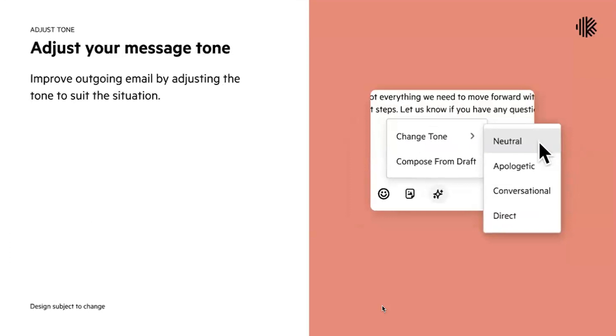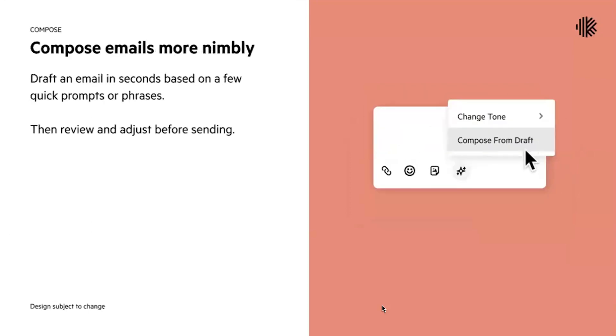We're going to also introduce the ability to create emails from scratch. So not only replying to emails as I mentioned before, you'll be able to put in content into your regular email compose window and say compose, and Carbon AI will create that draft email for you. You'll have the option again to review and adjust before sending.